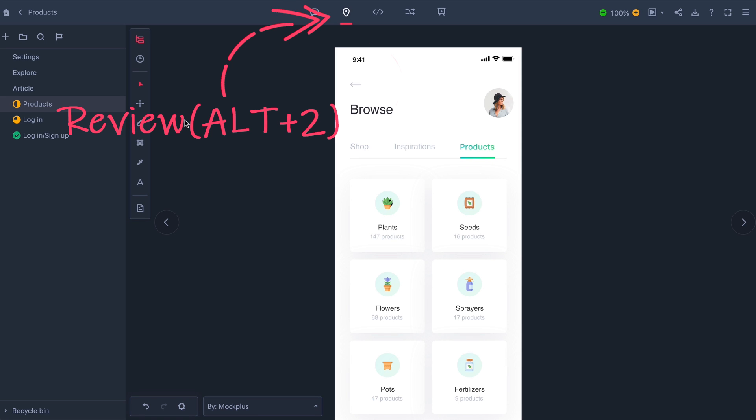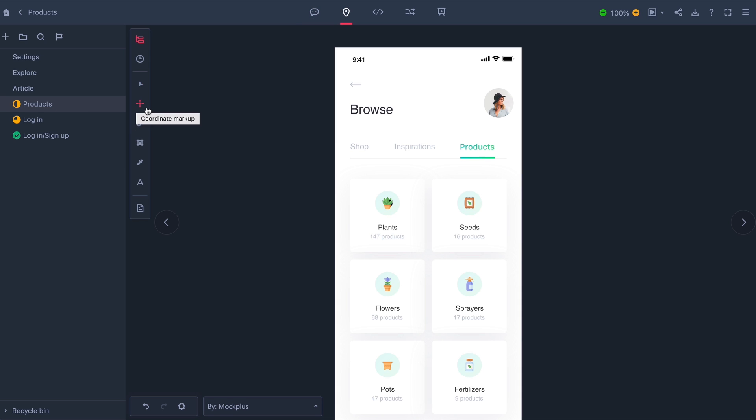So now I'm going to go and be the developer and review the design. I could do a coordinate markup. A spacing markup between anything in the design.